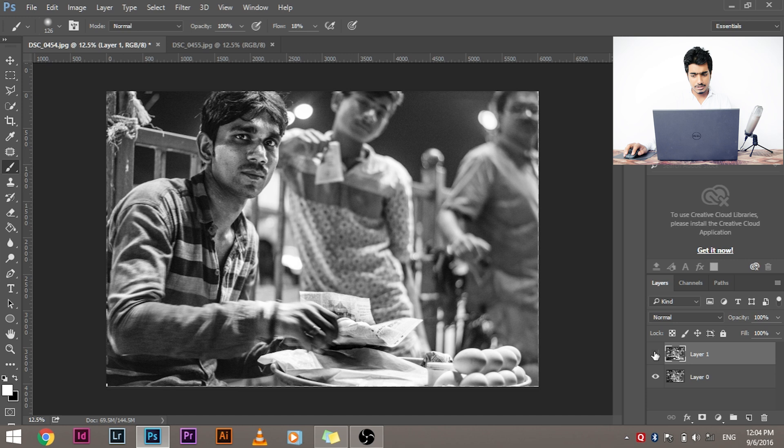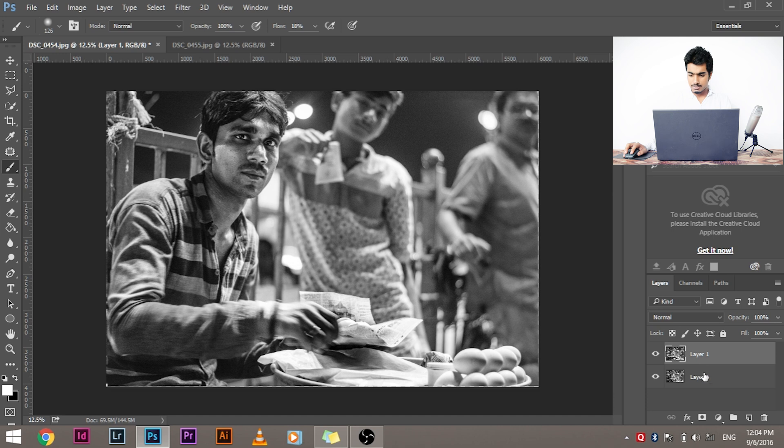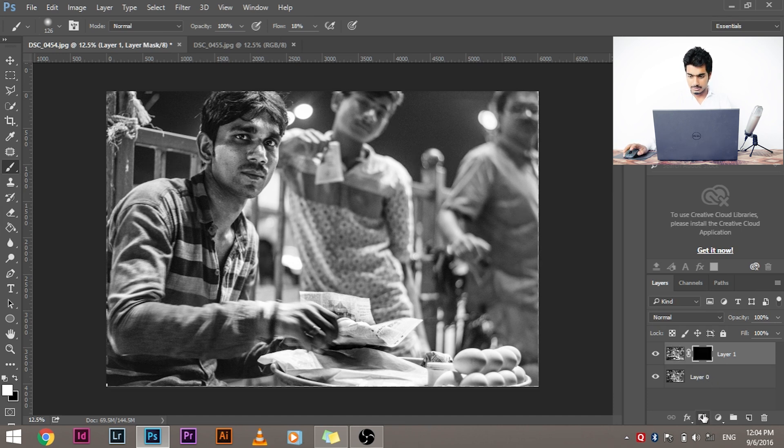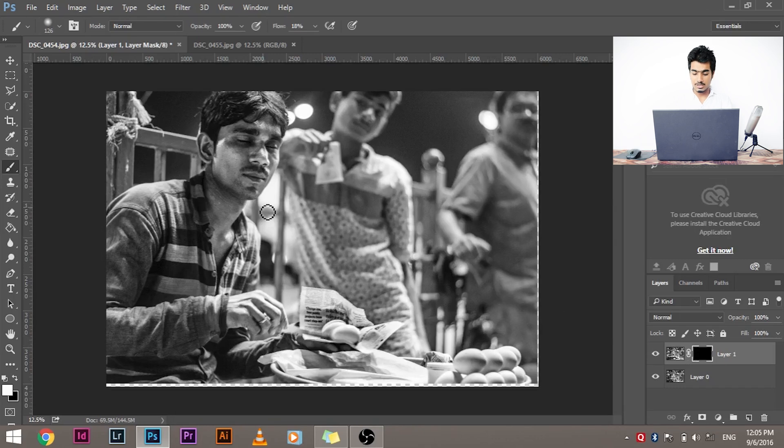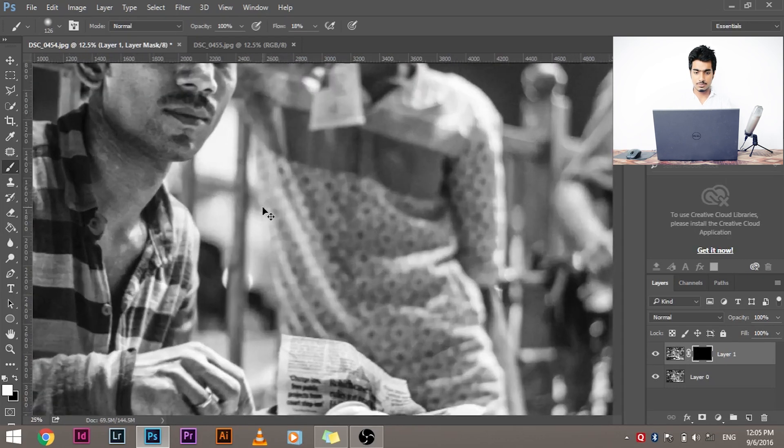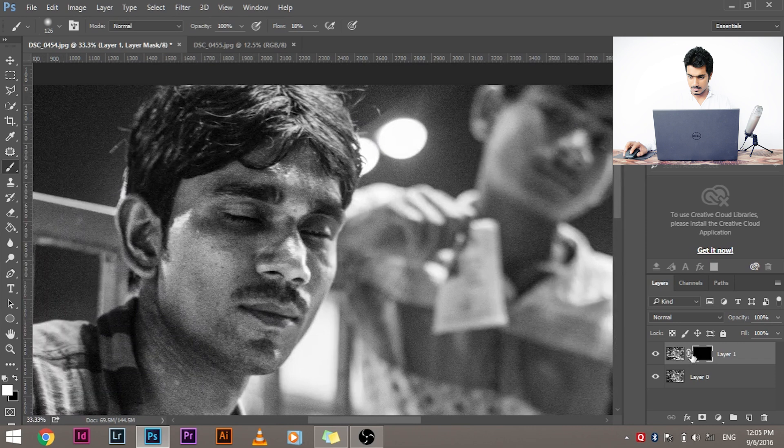So what you can do is now keep this layer on. Okay, both the layers are on. Press and hold Alt or Option on Mac and press this mask button. What happens is there's a mask of this layer which is created. This is black, which means none of the layer is being shown. Now what do you have to do? You have to click on the mask.